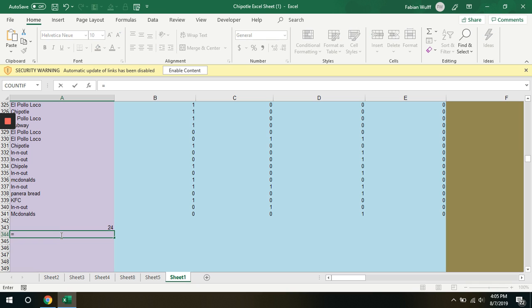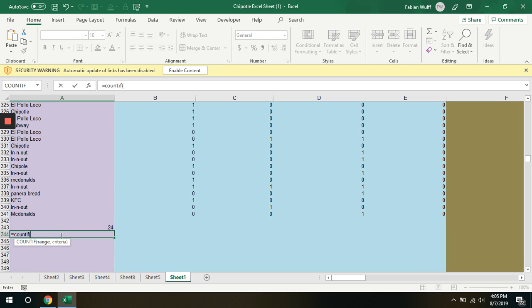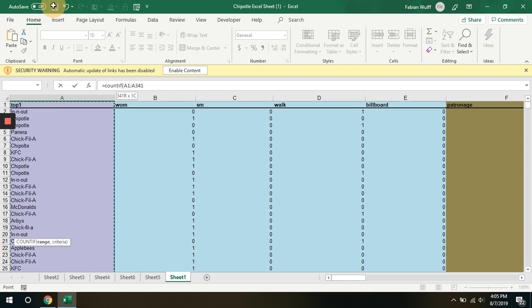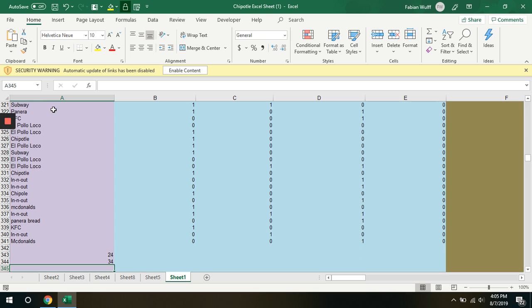To see the same but with Chipotle, our range is exactly the same but our criteria is now Chipotle. And that's how you complete Activity 1 and the COUNTIF statement.